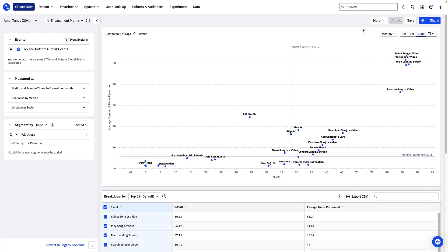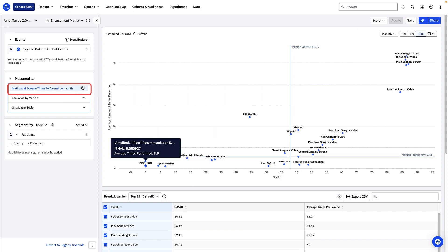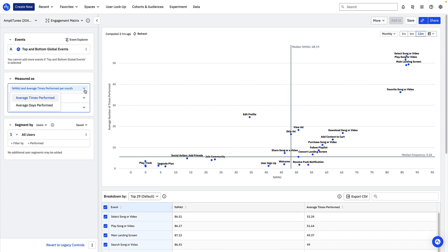In the metrics module you can make more adjustments to how your engagement matrix is computed. Here you can toggle between two metrics to show on your chart's y-axis. Average times performed is the average number of times an event displayed on the engagement matrix was fired per time interval. And average days performed is the average number of days an event was fired per time interval. In this case a month.